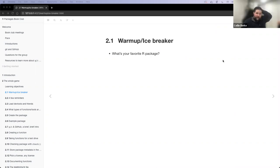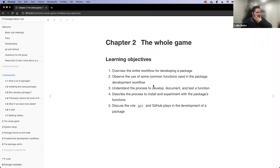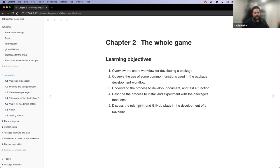Welcome everybody back. Tonight we're going to cover chapter number two. I do have the learning objectives for tonight. I'm going to cover a couple reminders before we get started, but I've kind of already shared these. This is what we should be getting out of the session and from reading this chapter.